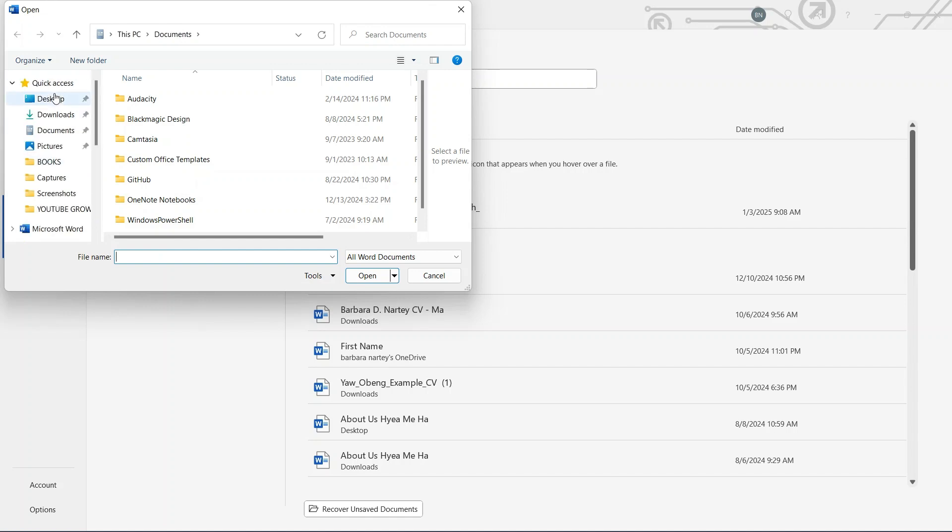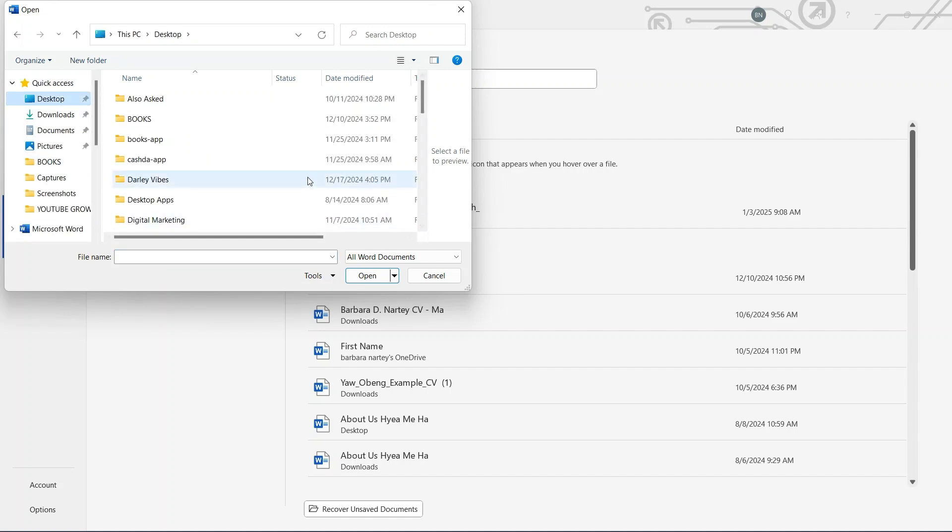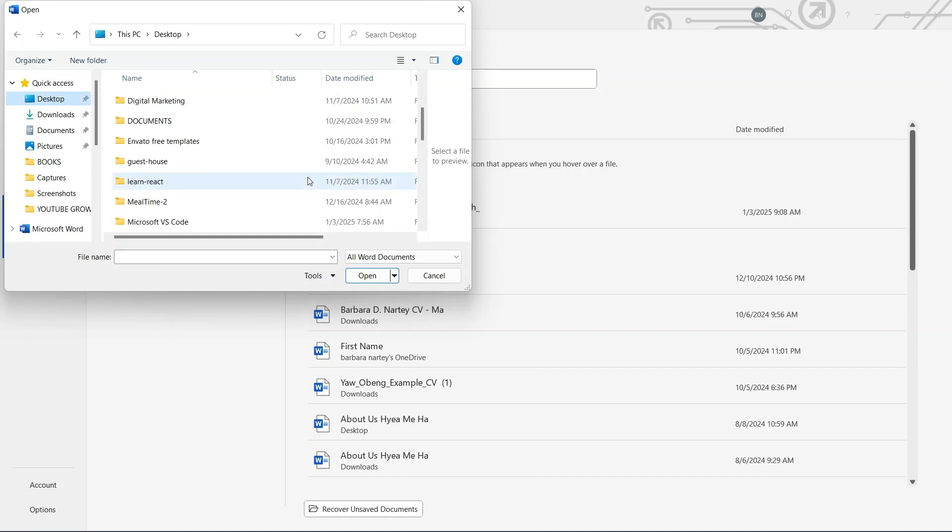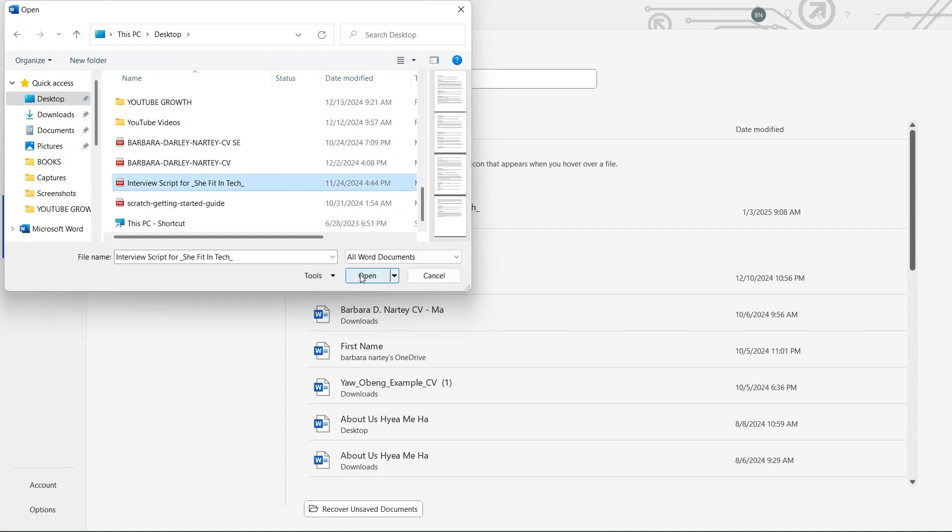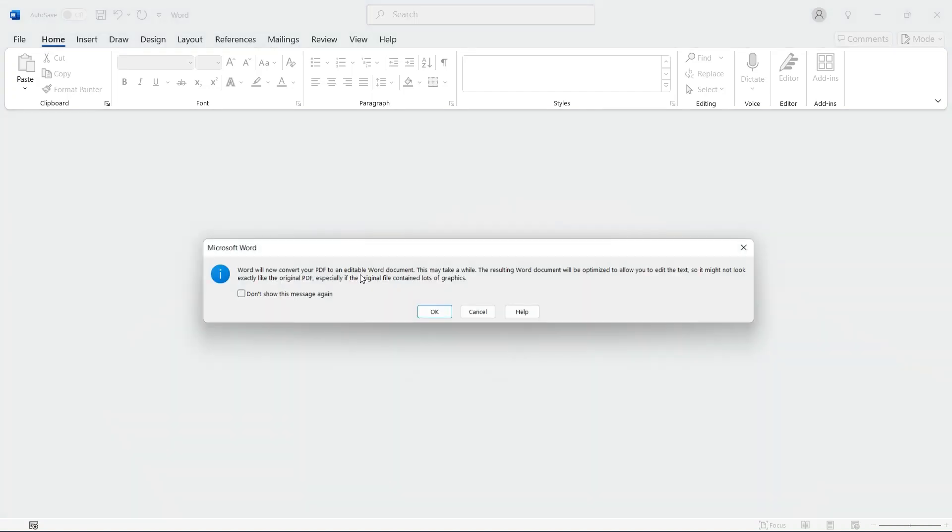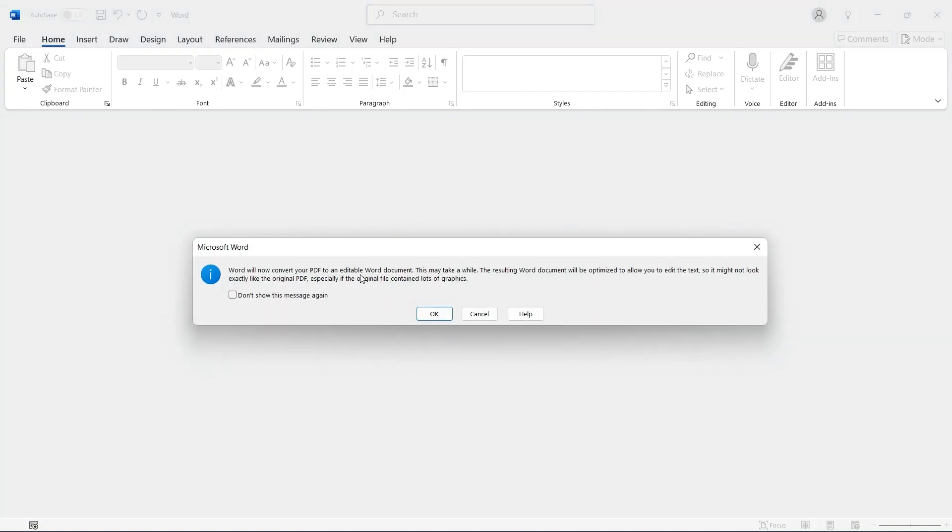I'm going to look for the PDF document that I showed earlier, so I'm just going to scroll through to look for it. Let me select it, click on Open to open the document.